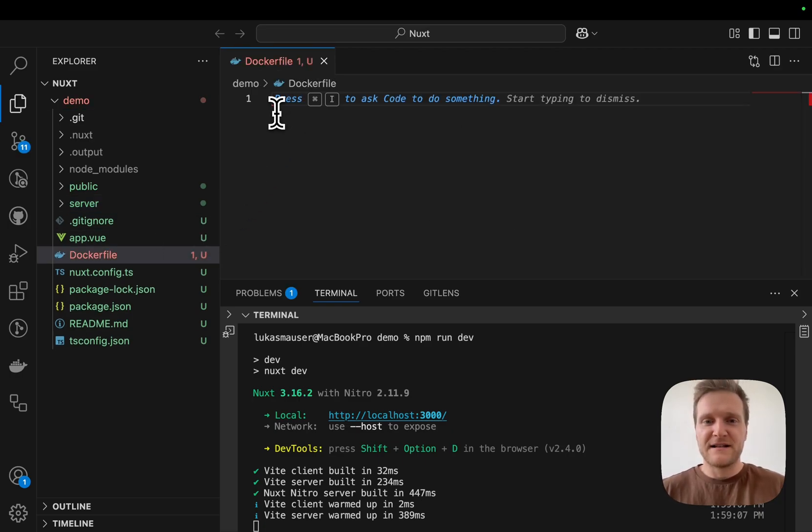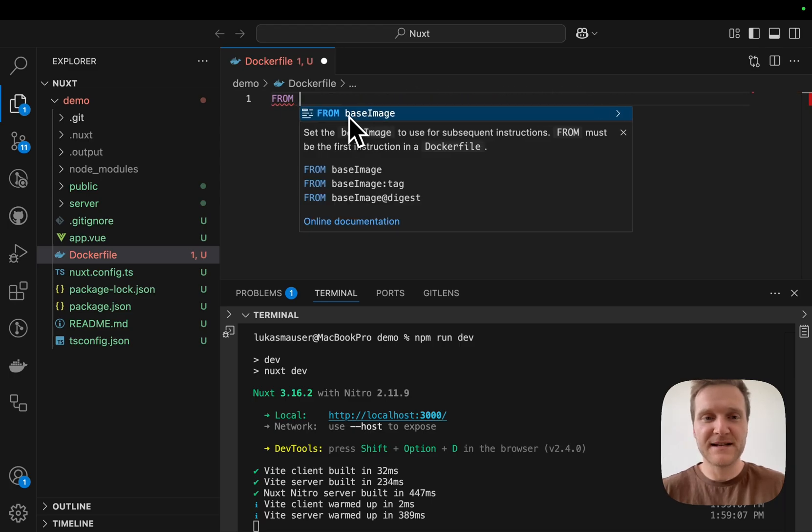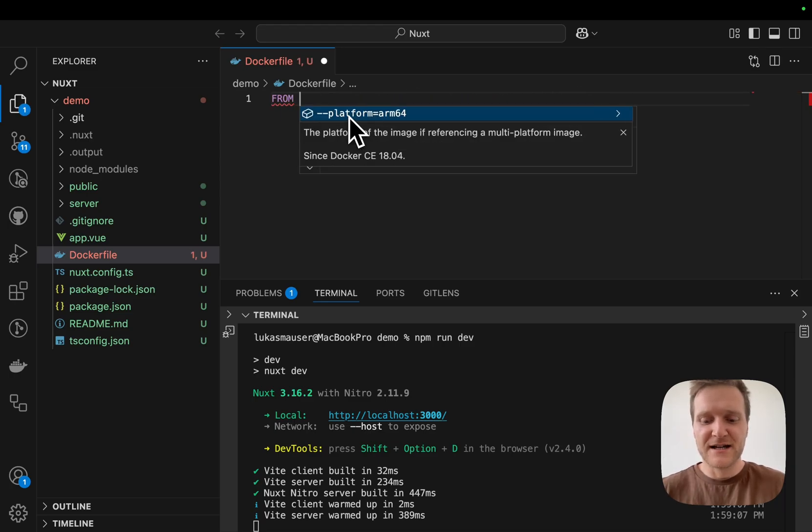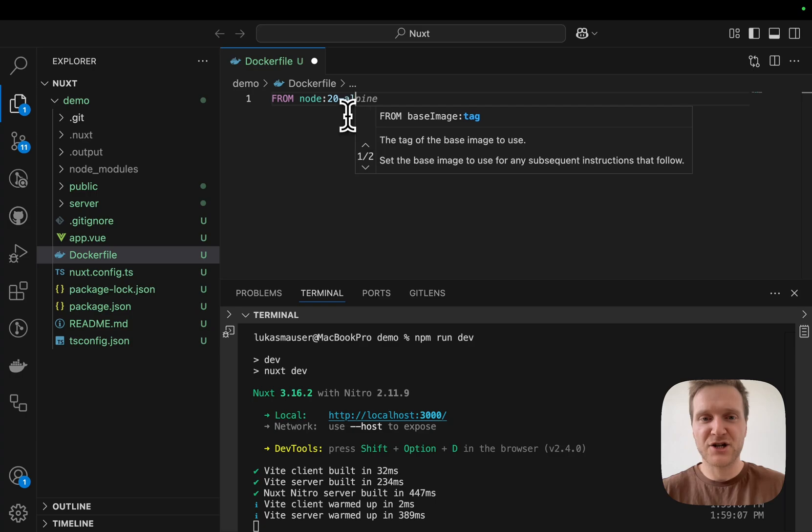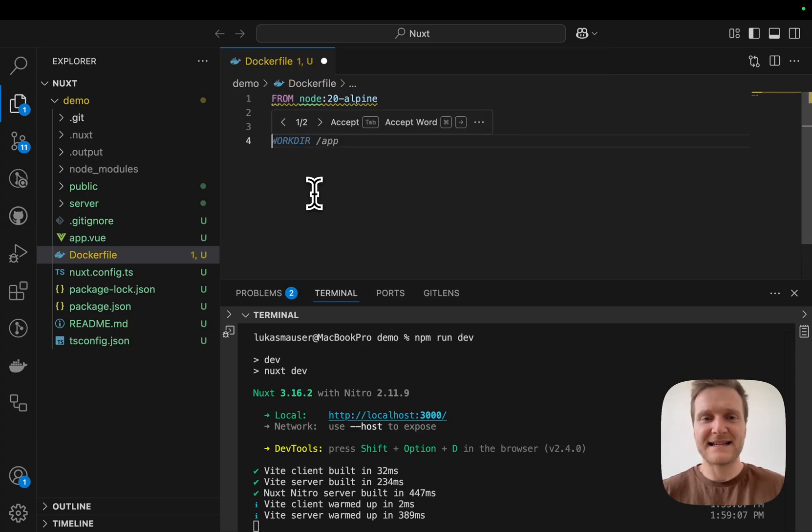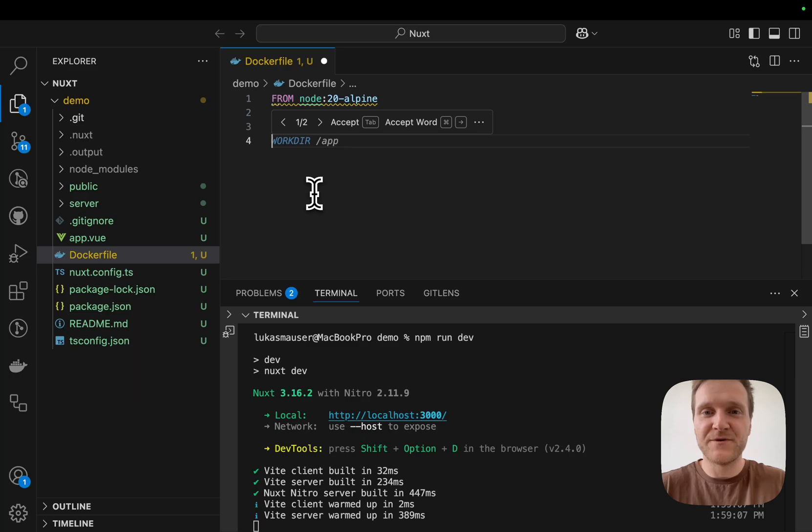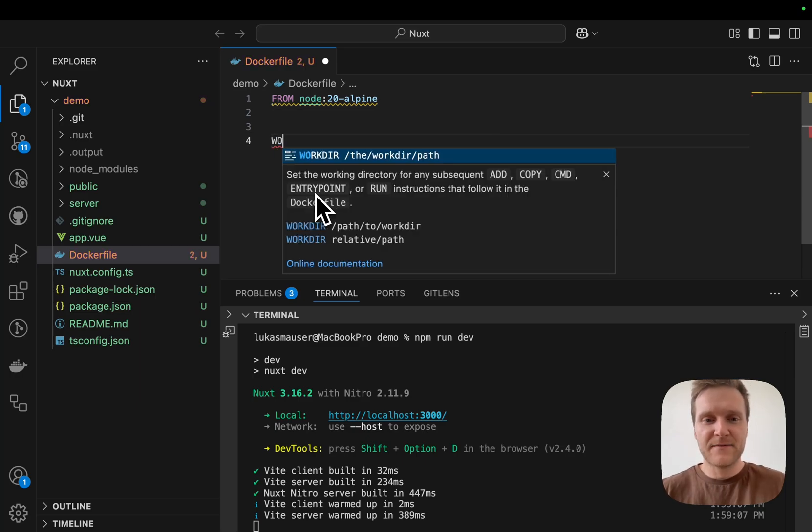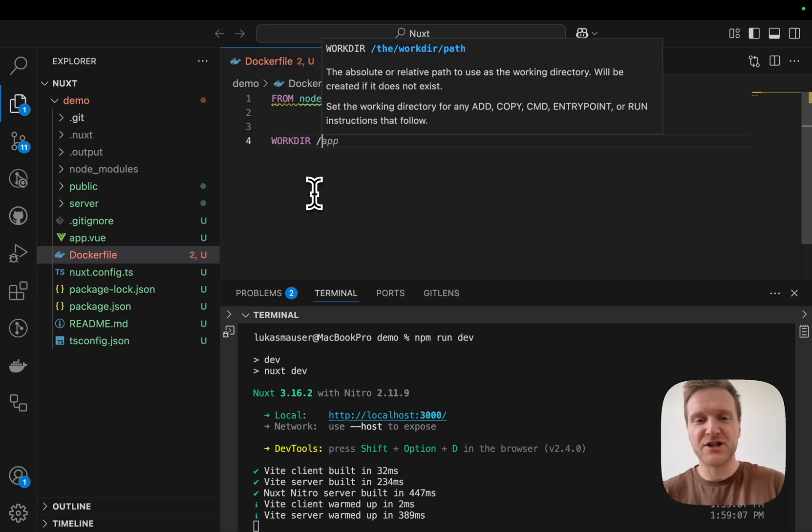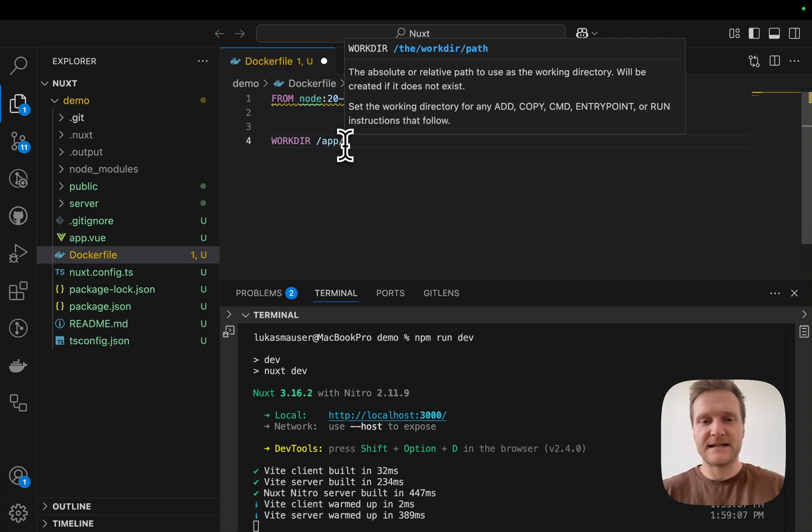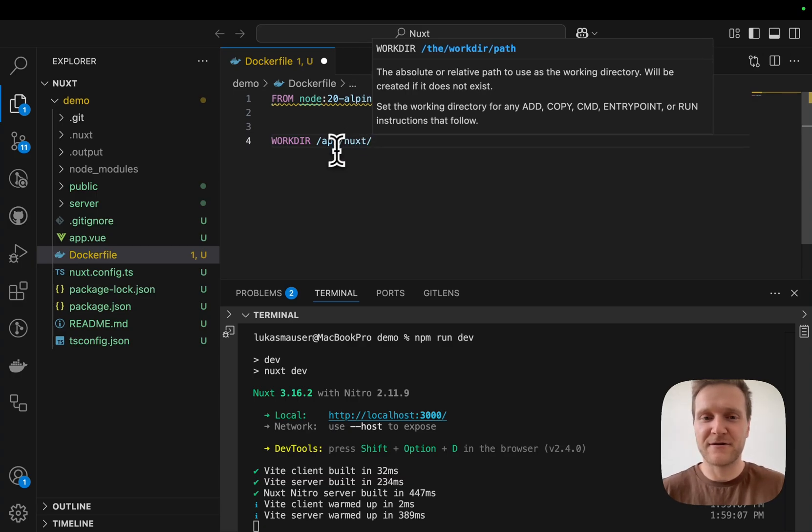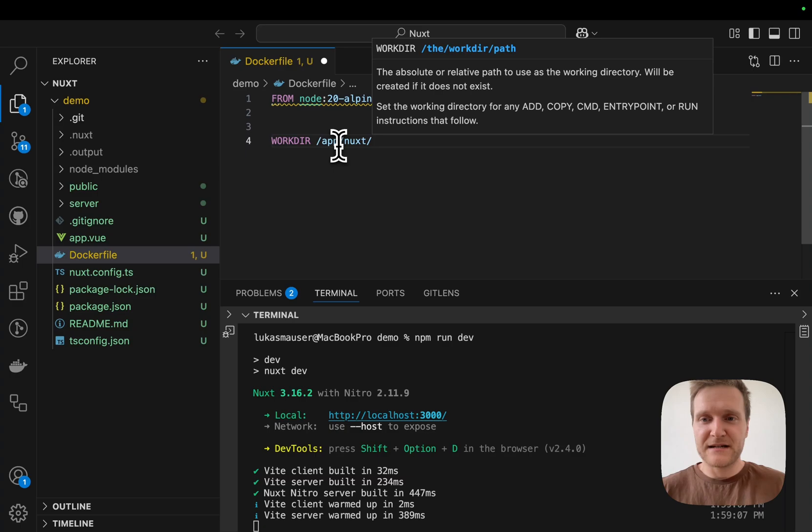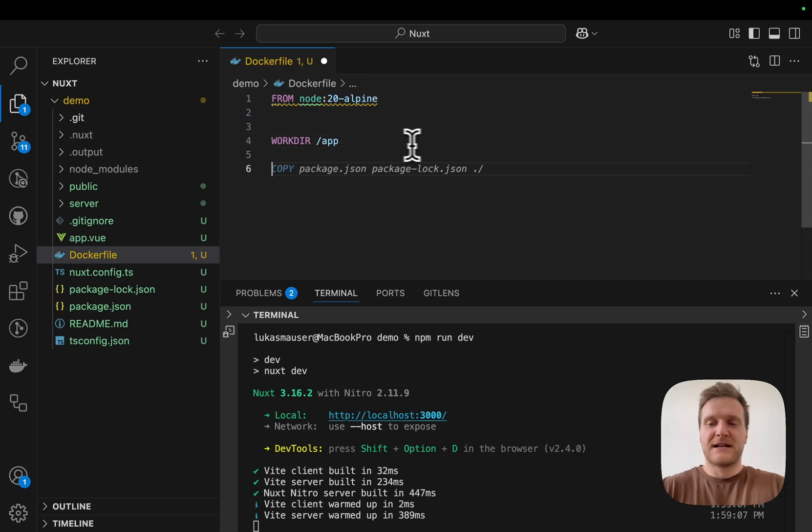Every Dockerfile starts from a base image. We will use the from instruction and type node 20-alpine to define this base image. You can think of it as a clean Linux machine that already has Node.js version 20 pre-installed. Next, we will define a work directory for our application and name this one /app. You can choose any directory, even nested like /app/nuxt, but we'll go with /app. Every subsequent command will be executed in this work directory.